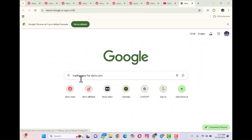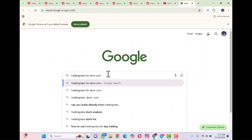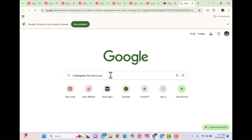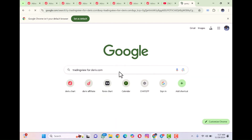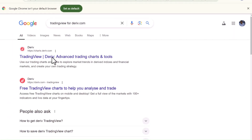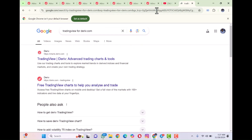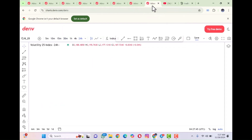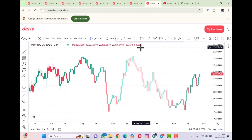Without further ado, let's dive into what we have today. All you need to do is come to your search engine and type 'Derrick TradingView' or 'tradingview.derrick.com' and search for it. Once you click on it, it's going to open this chart here for you. This is how it looks — this is the new Derrick TradingView.